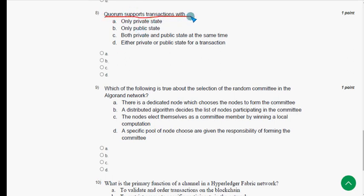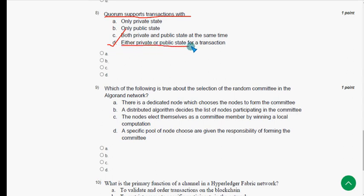Eighth question: Quorum supports transactions with what? The answer should be option D — either private or public state for a transaction. Mark option D.